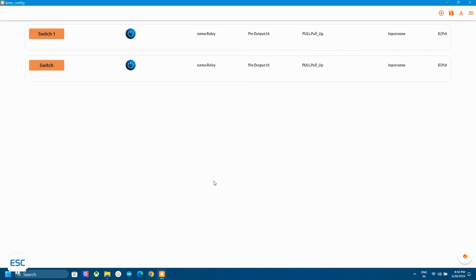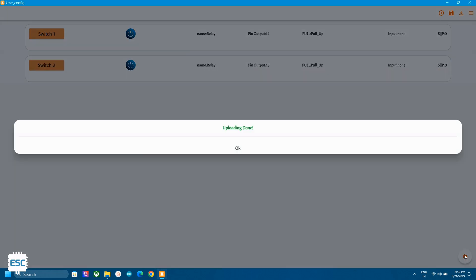Now click on the fire icon to upload the widget to NodeMCU. At the first time it will take 10 to 25 seconds to upload then it will be instantly uploaded. Now you can see the uploading done message.